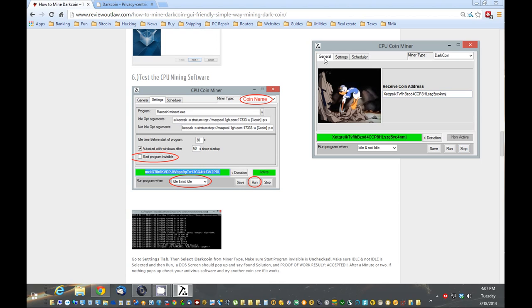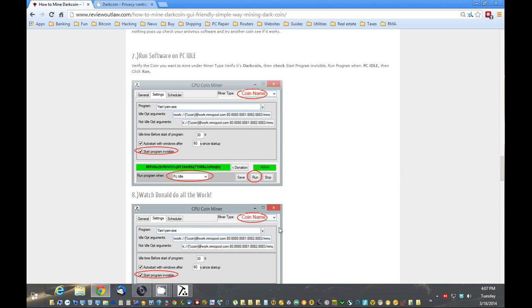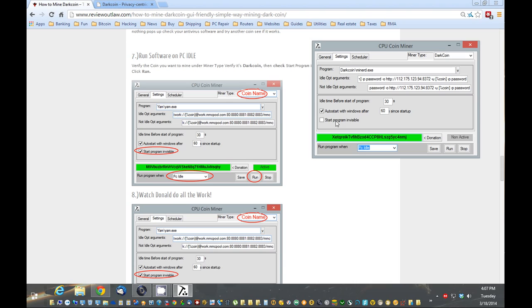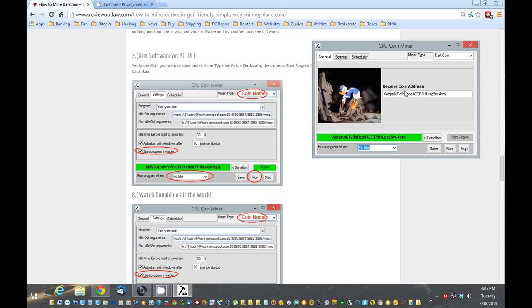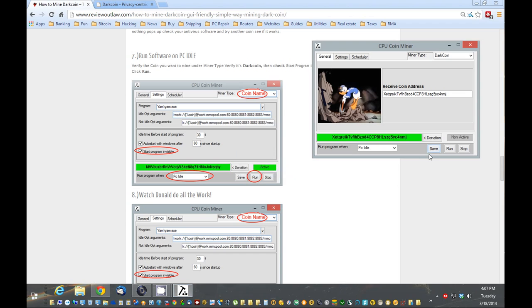Basically, I'm going to go back to settings. Now, what I like to do is just run it in the background. So I change this to idle. So when I'm not using the system, I'll walk away for a minute, it's going to start mining. So I choose idle. I'm going to run it invisibly. And then I'm going to just double check and verify that that is my receive address, which it is. And now you can save that. And now you can hit run.